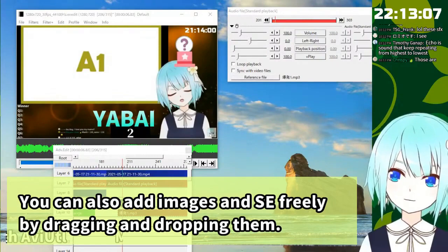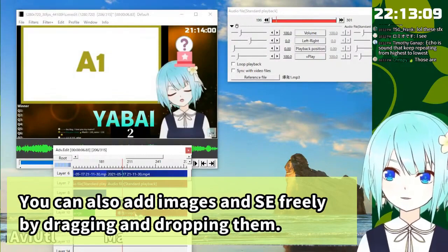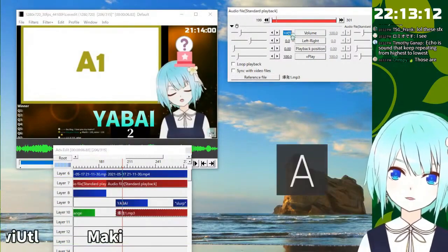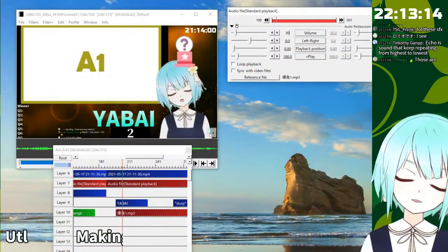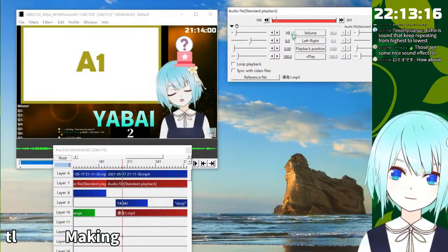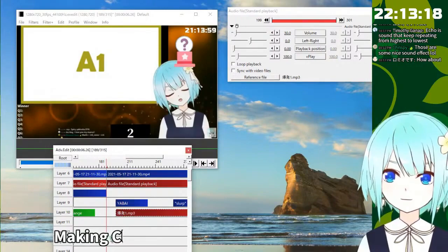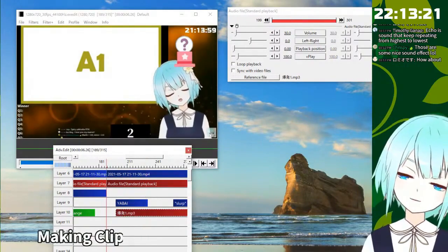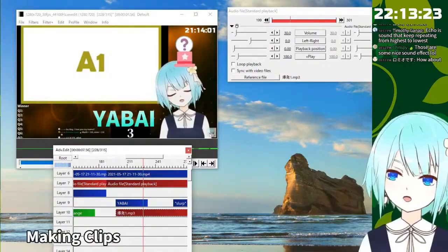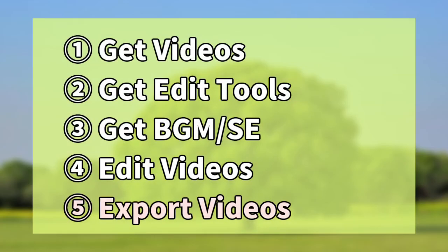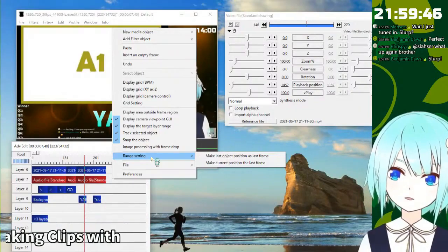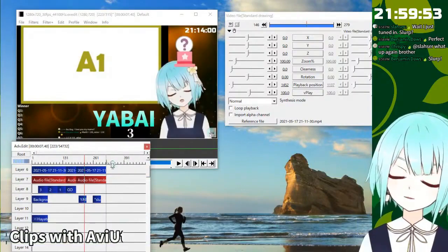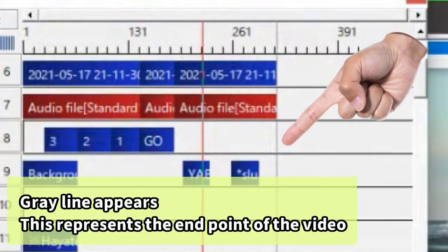Explosion sound. Drag and drop explosion sound. So this is too big noise. Control the volume. So YAYE. No, no, no. Like this YAYE. AHAHAHAHAHA. Please put the range setting. Make less object position at last frame. Gray bar is the finish line.